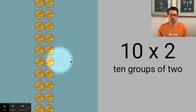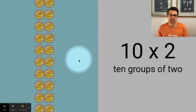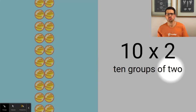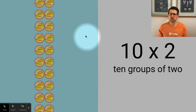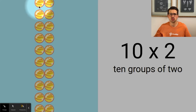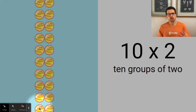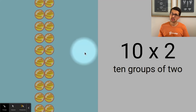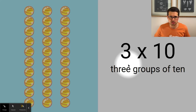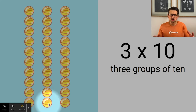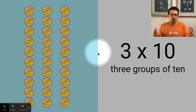Even easier than multiplying by five is multiplying by ten, because now we're skip counting by tens. Ten times two — use your objects — that's twenty: ten, twenty. Three times ten — we'll use all our objects — ten, twenty, thirty. Multiplying by ten means you've got ten groups or ten in a group, and we just skip count: ten, twenty, thirty, forty, fifty, sixty, and so on.